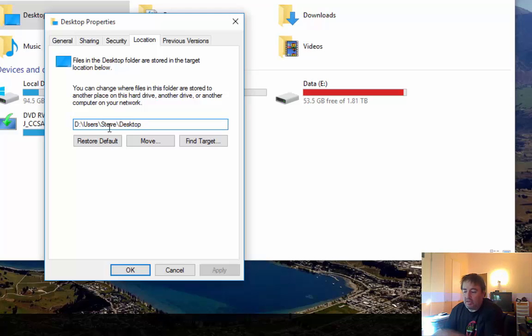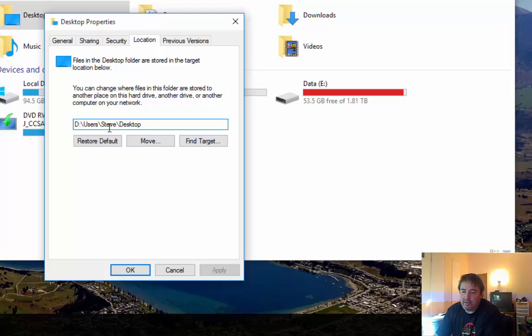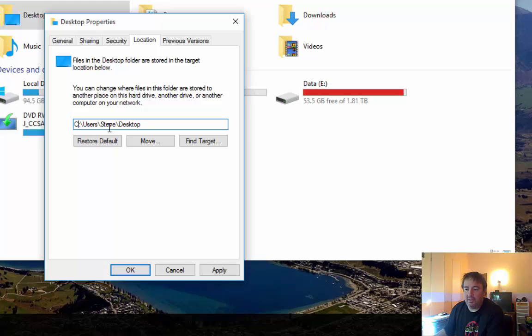Let's step through that process just to see that. I will change my desktop directory to no longer be on my D drive, but I'll put it back to its original location on my C drive. And once I've changed that, I'm just going to click OK.